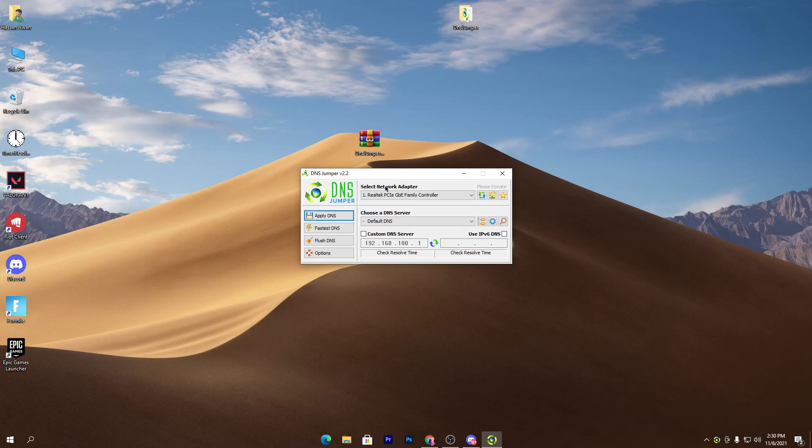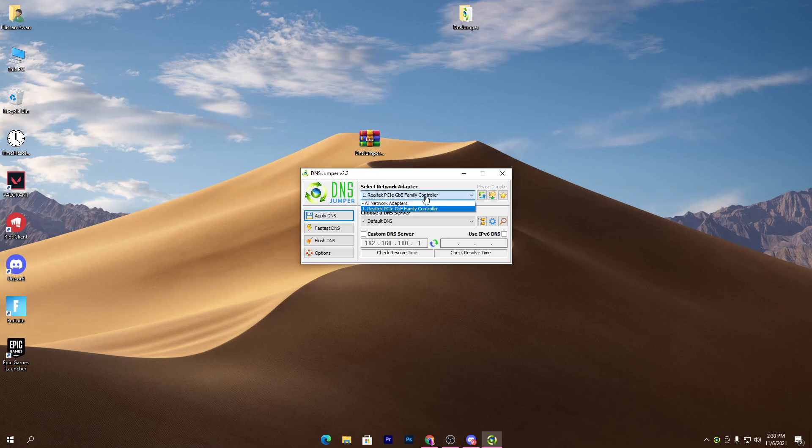This is the most important function which you need to care about. If you don't select the right internet adapter or network adapter on your PC, the setting will not work. You need to find out the adapter which you are using on your PC right now.